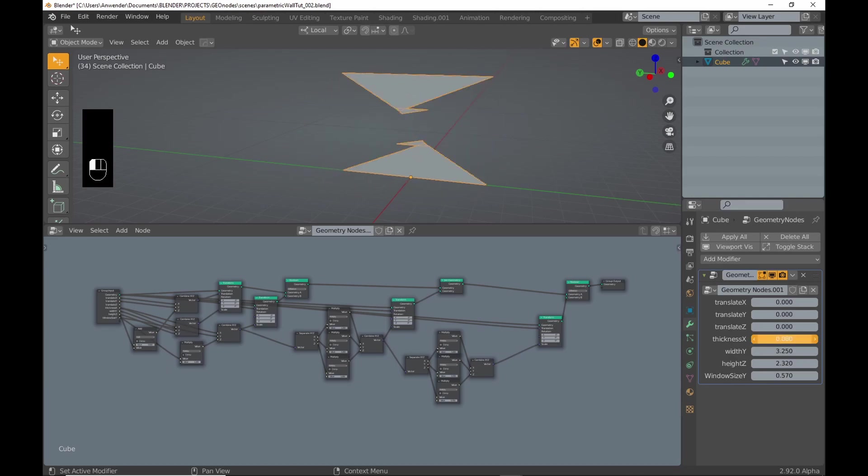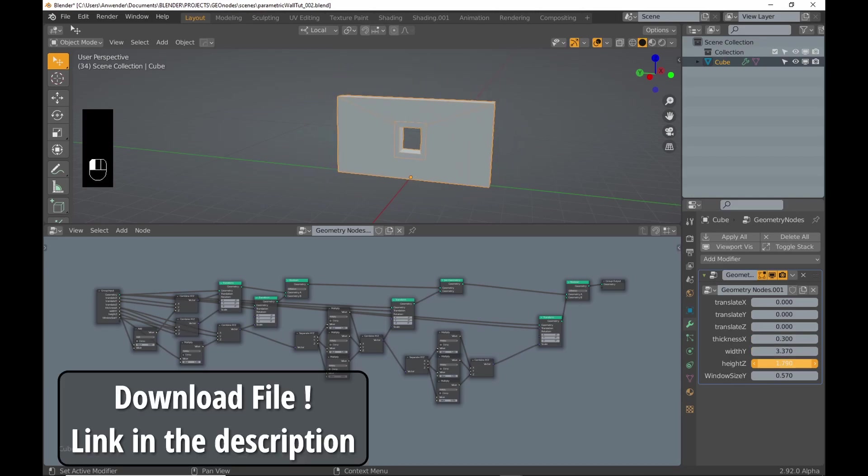Hi guys, in this quick tutorial I want to show you how to make a simple wall with a window using geometry nodes.